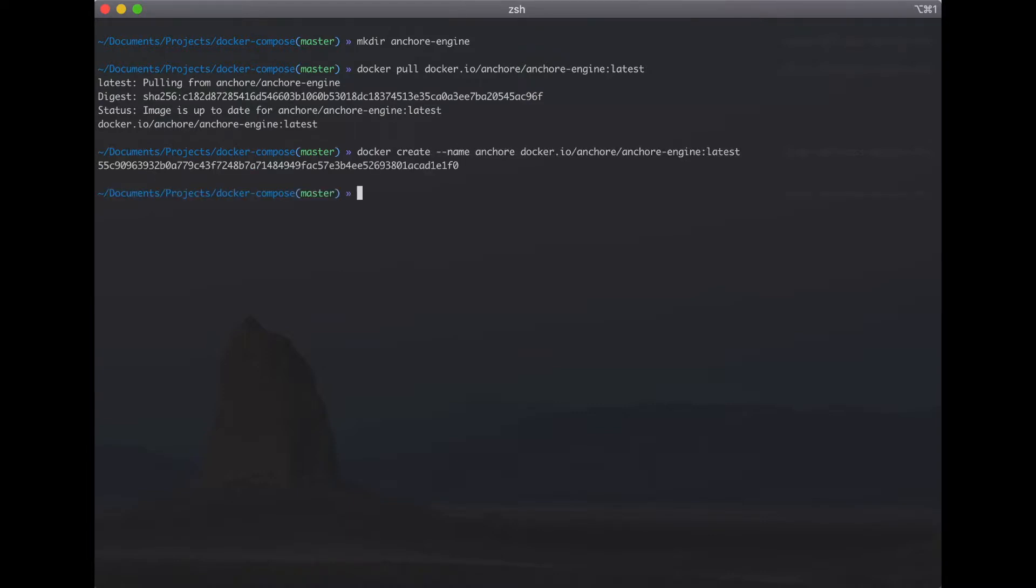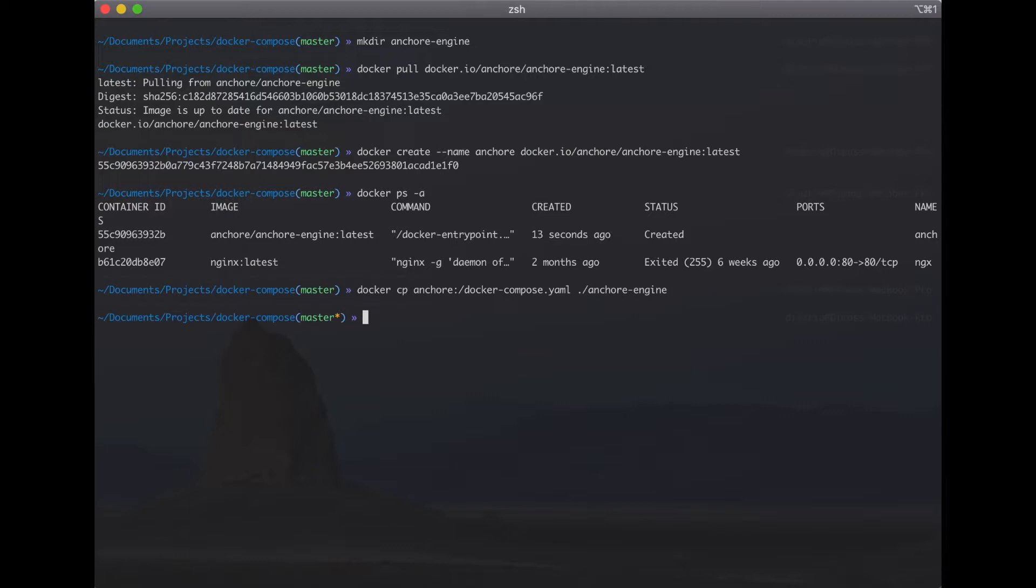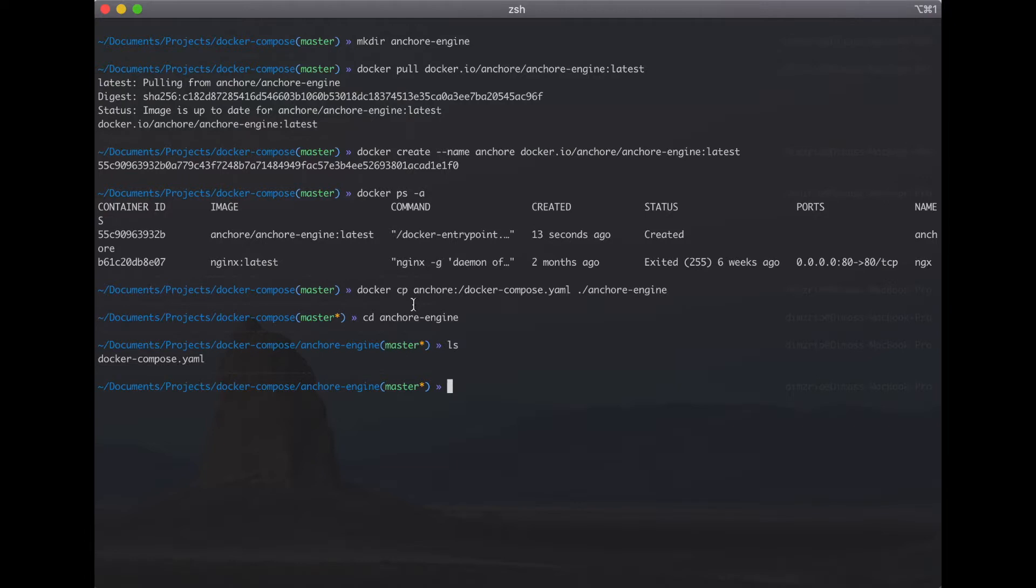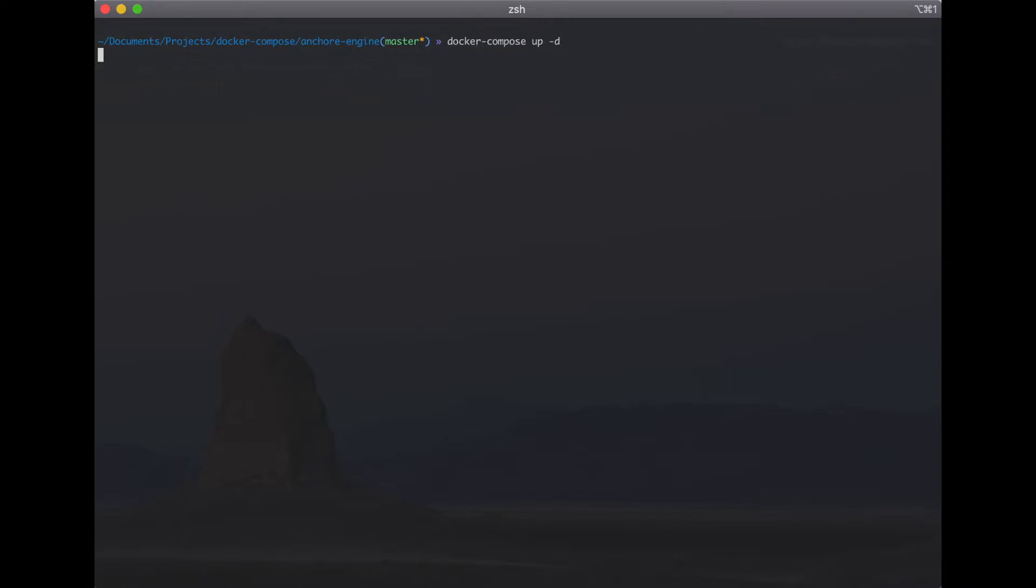Successfully we have a container for Anchore engine. Copy Docker Compose file from container to host. Now we have a Docker Compose file and then don't forget to remove the Anchore container because we don't use it. Okay then Docker Compose up.